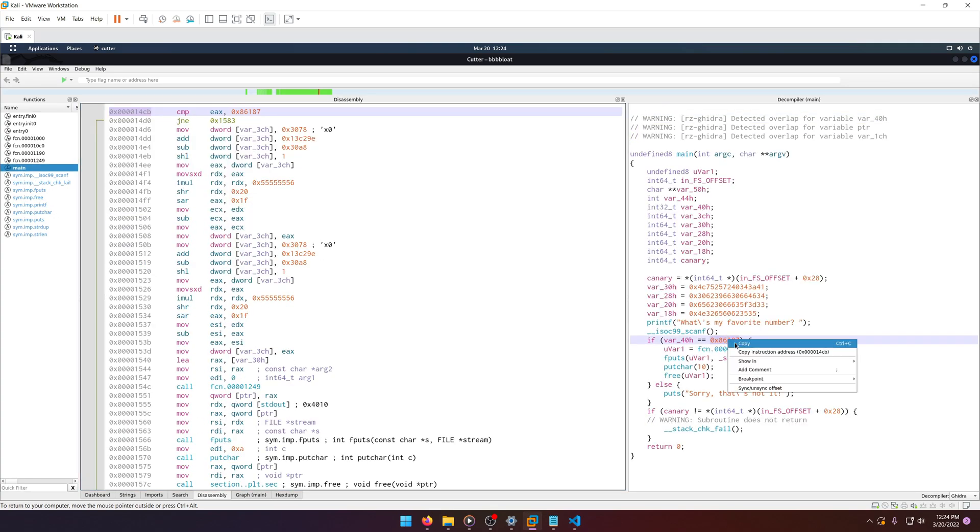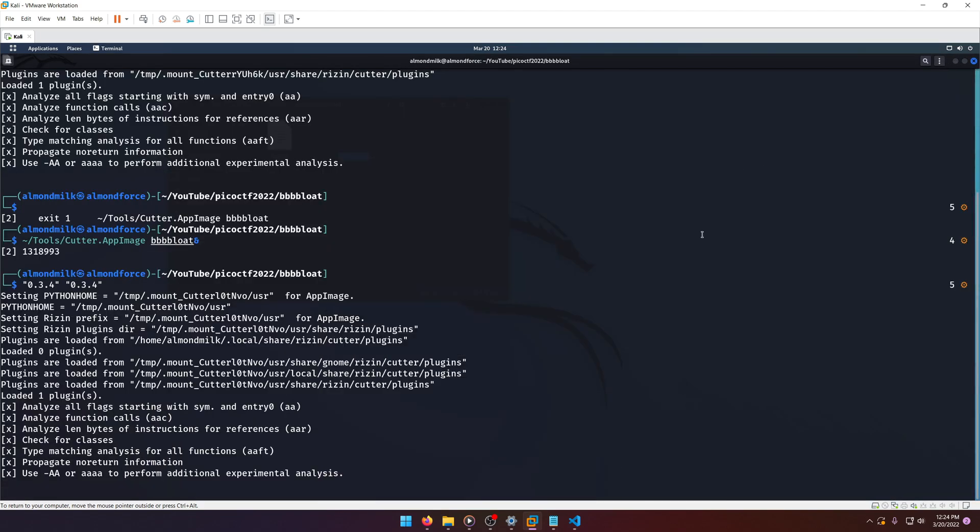Let's copy that this time instead of - I did Ctrl Shift C instead of Ctrl C. So I guess that's like a shortcut for exiting Cutter or something.